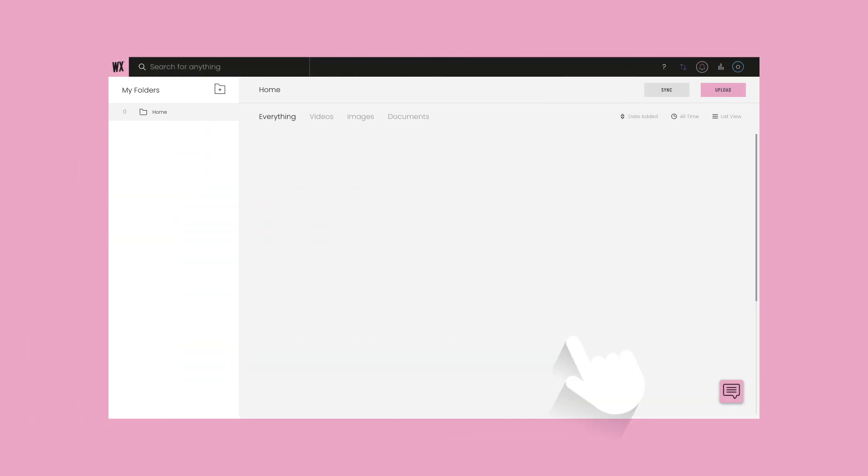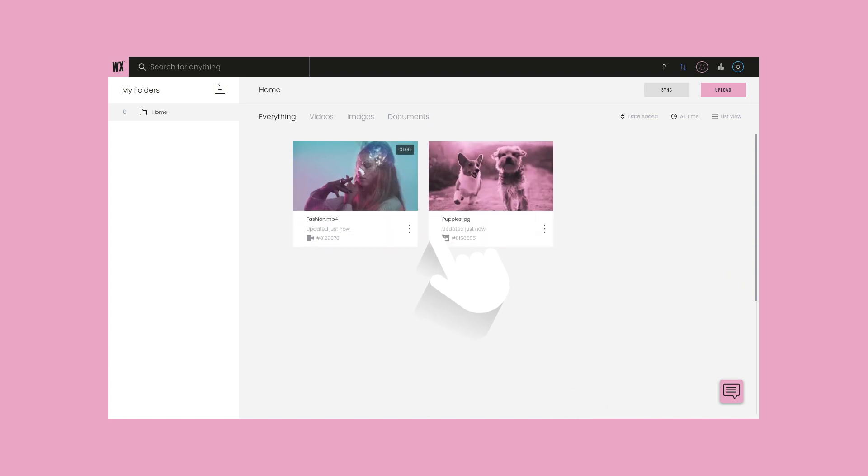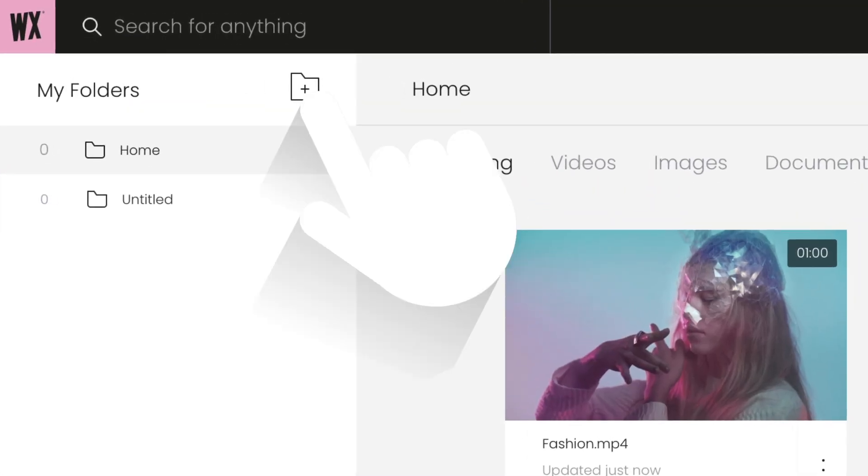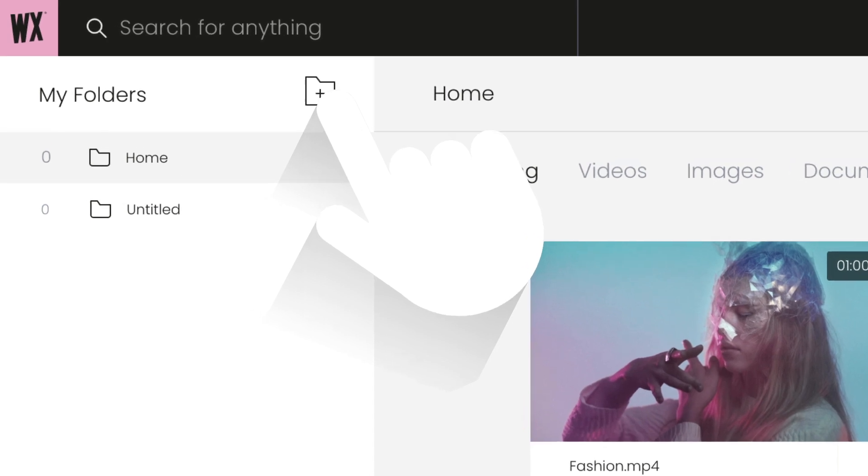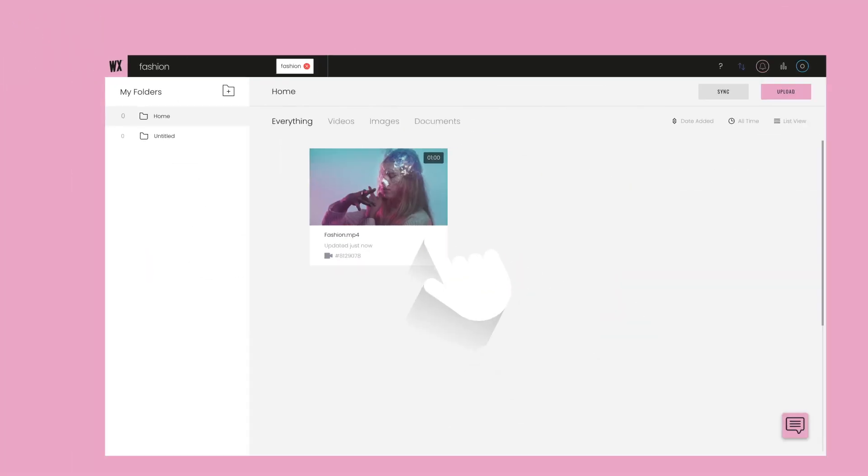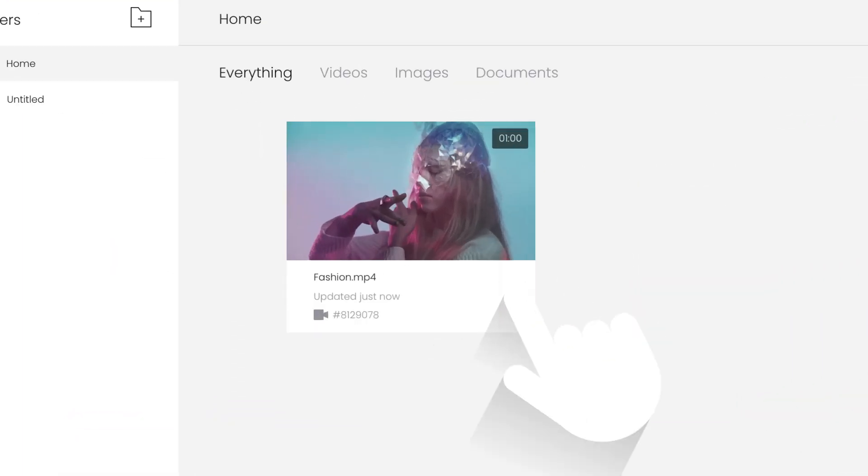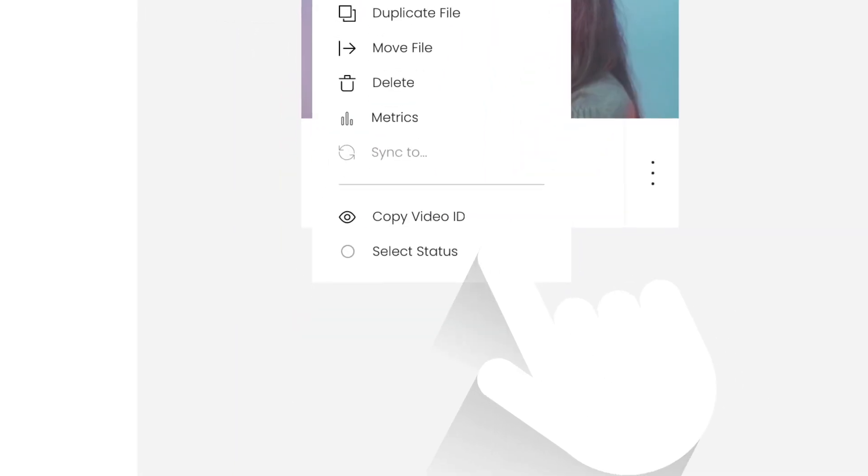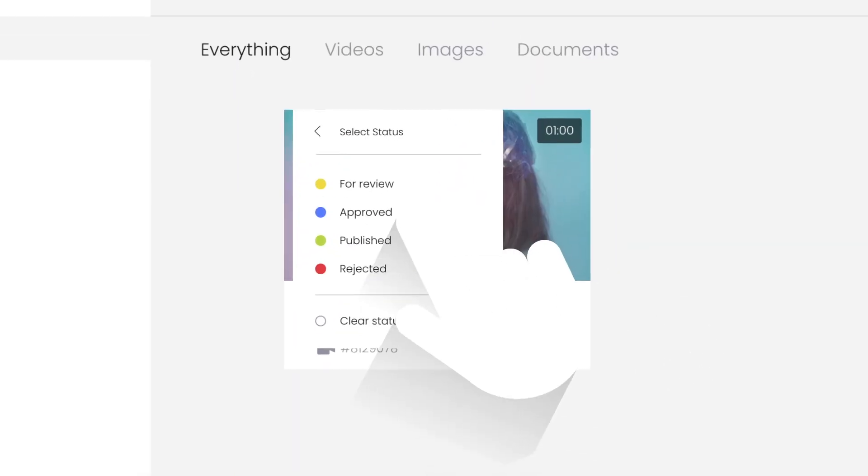This is your digital asset manager. From here you can upload your video and image files, use folders to organize your assets, and collaborate with your team members. Use our intelligent search to find the videos and images you need, and set status notes on each of your assets.